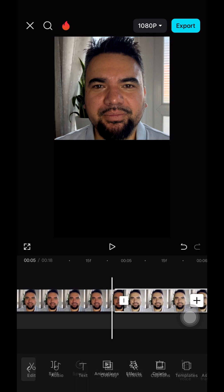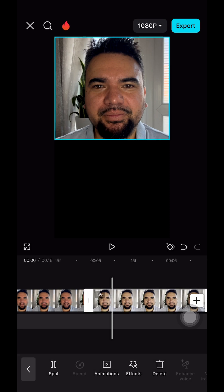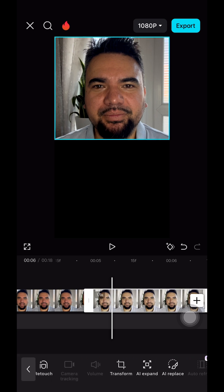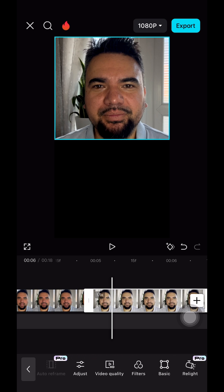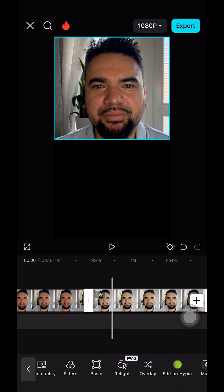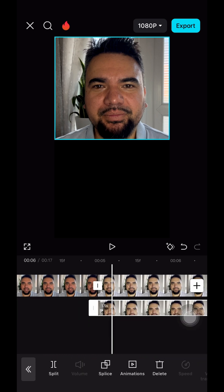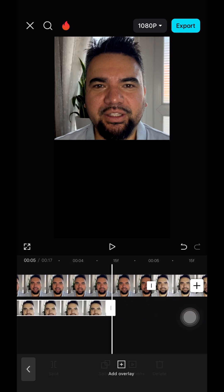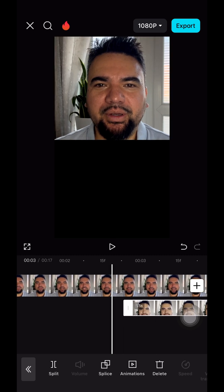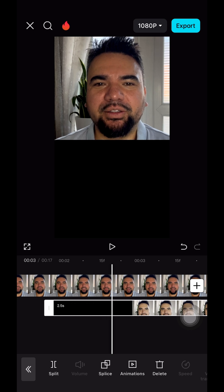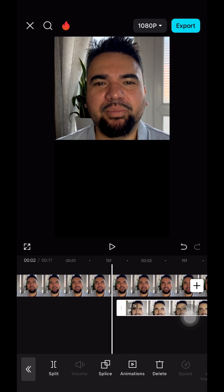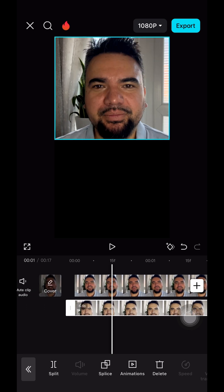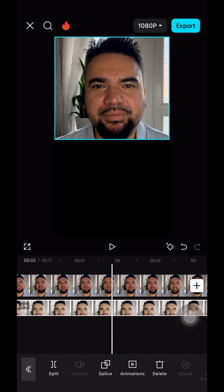We're gonna split it and bring it down. To do that, go to Overlay, tap on it, then tap and hold and drag it to the left, all the way to the beginning of the clip.